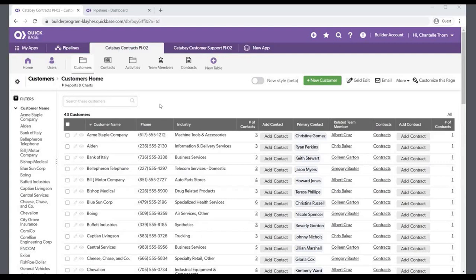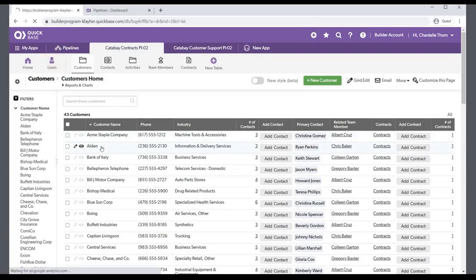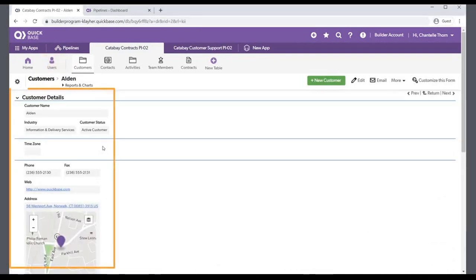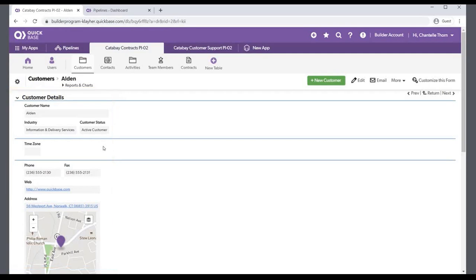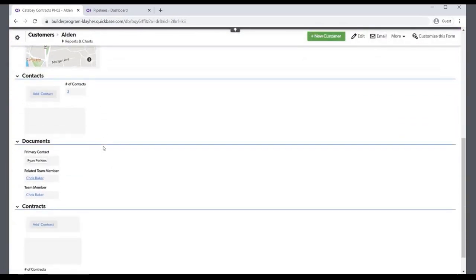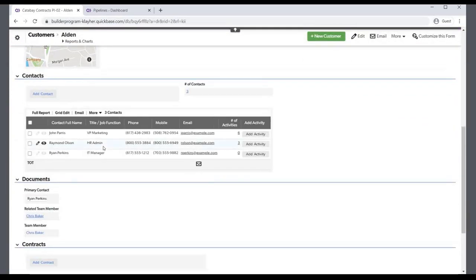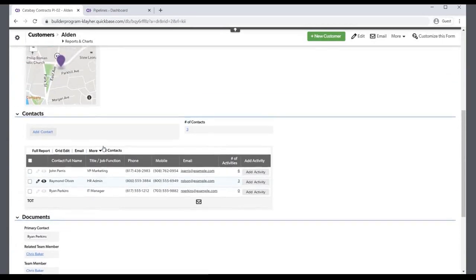Each app has one table that is important for the pipeline. For the Catabay Contracts PI02 app, it's the Customers table. Looking at an individual company record such as Alden, you see several expected fields containing address and phone information. You also see fields from Child tables such as the Contacts and Contracts tables. These Child tables are not used in this pipeline.